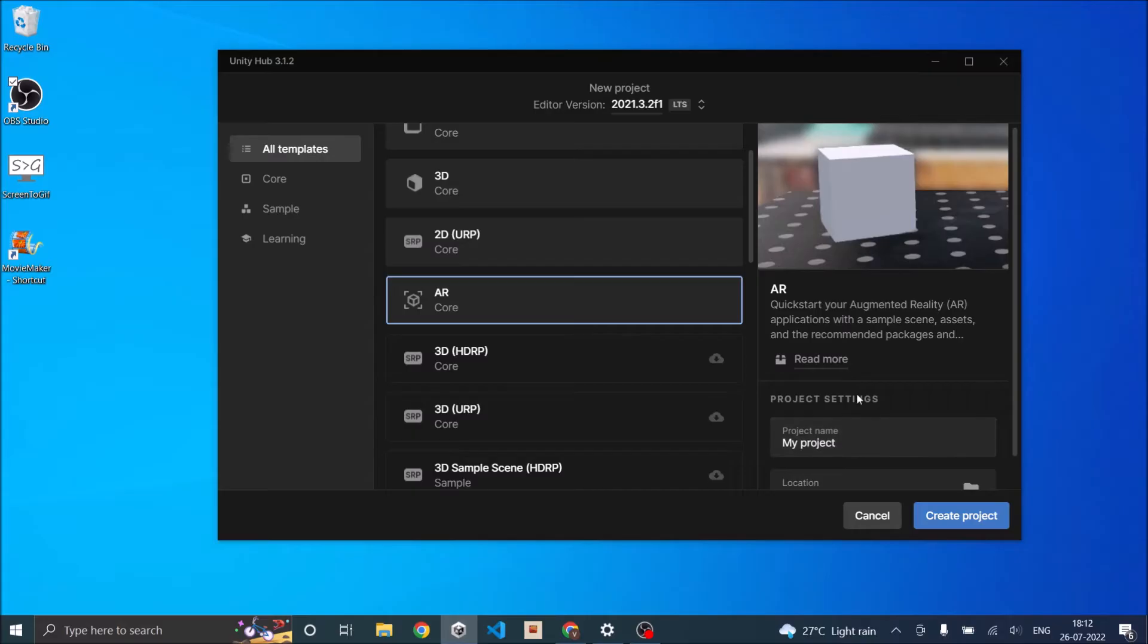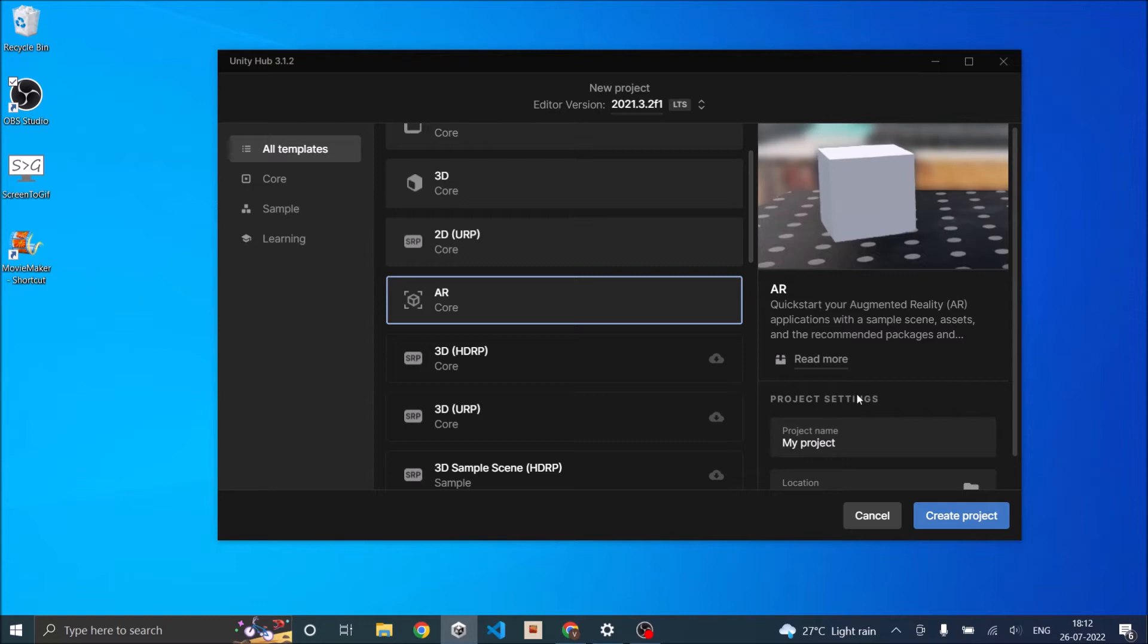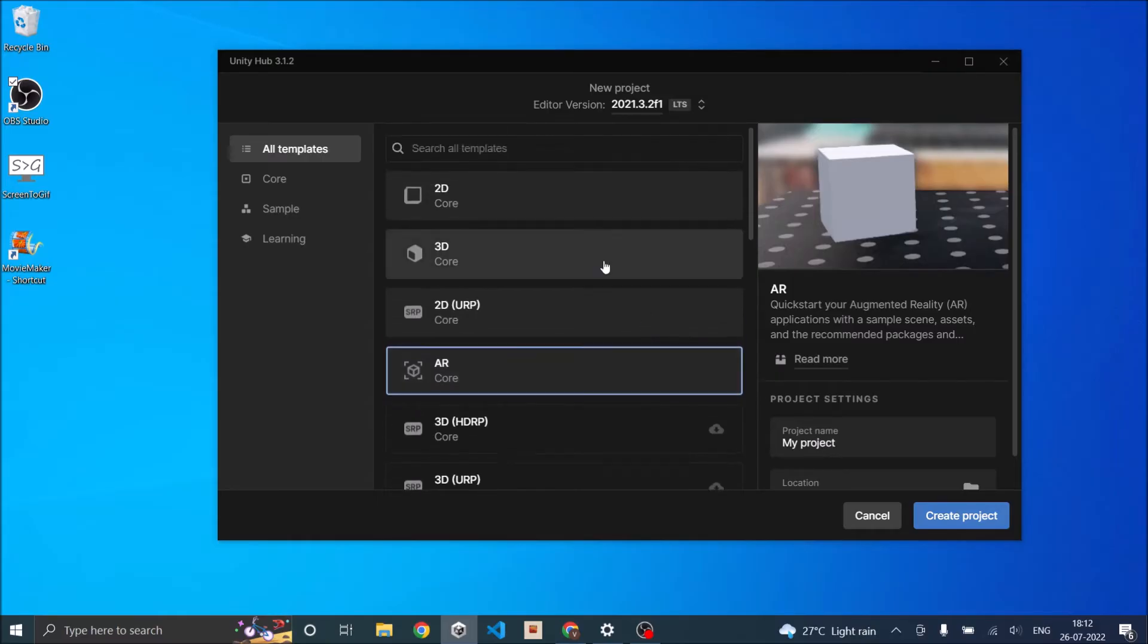The AR template comes with some sample scenes and already configured settings. Now if you want to convert a 3D game which is already existing into an AR game, then you need to do all these settings inside the Unity editor.